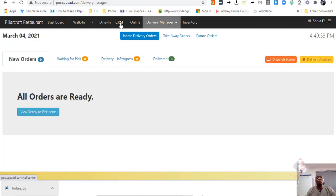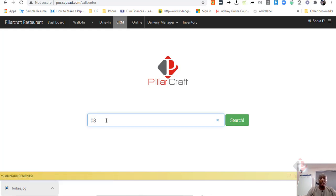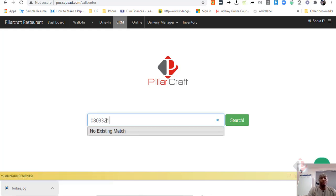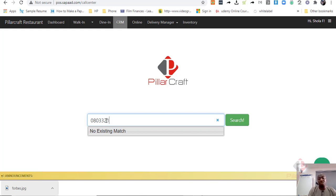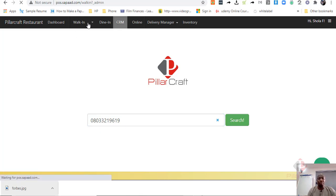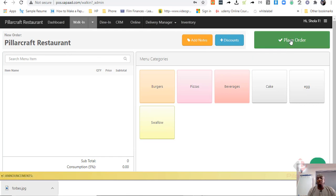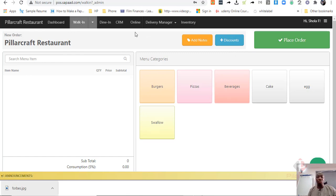Now, SAPAD also allows you to keep tabs. It has a beautiful CRM that you can use to keep tabs on your customers. And in case they place an order, if you have had contact with them before, you can easily use it to trace them and take their order. Let me demonstrate this. So, assuming we have a customer that has walked in before, and then we have placed the order. We can easily use that to take the order of the customer.